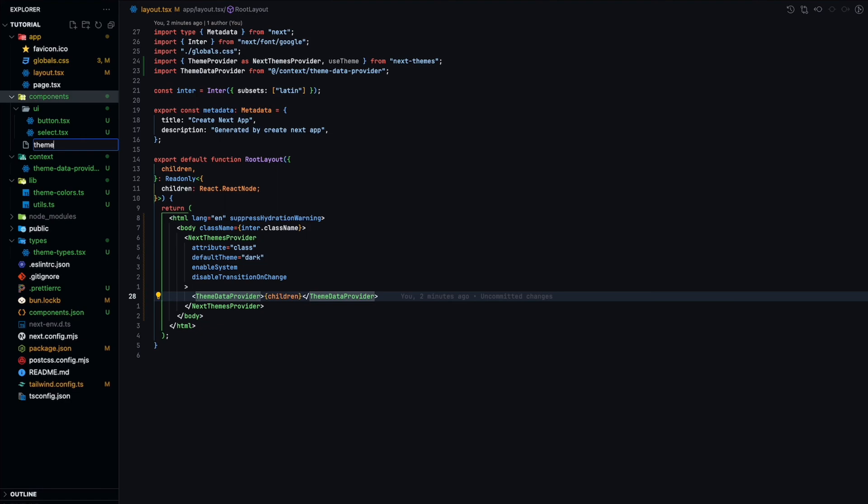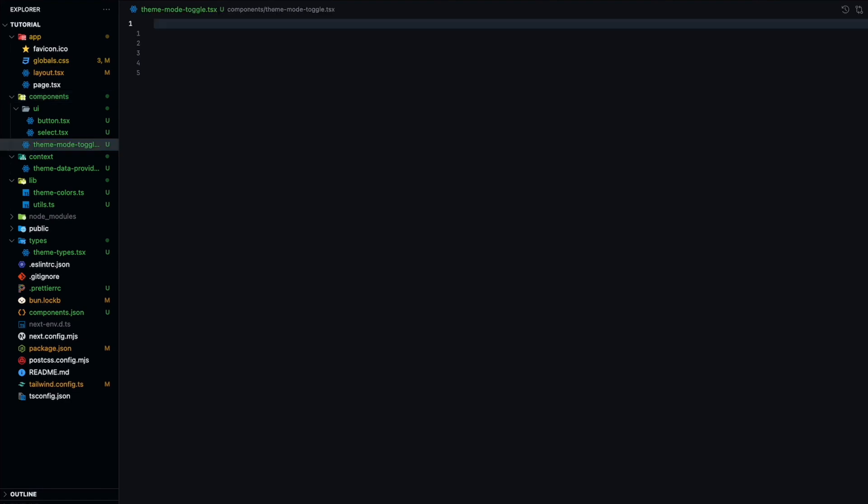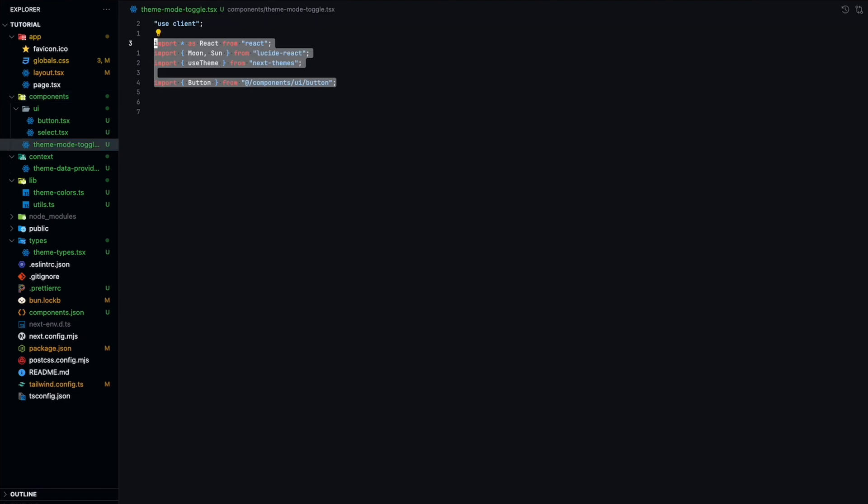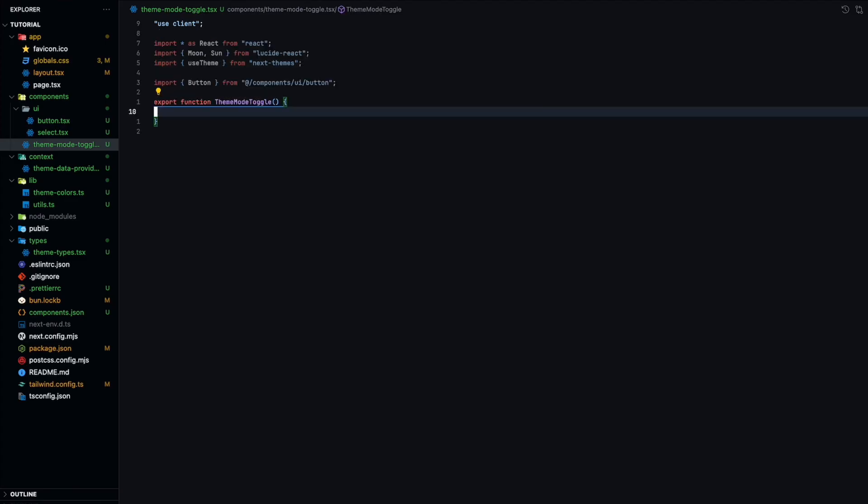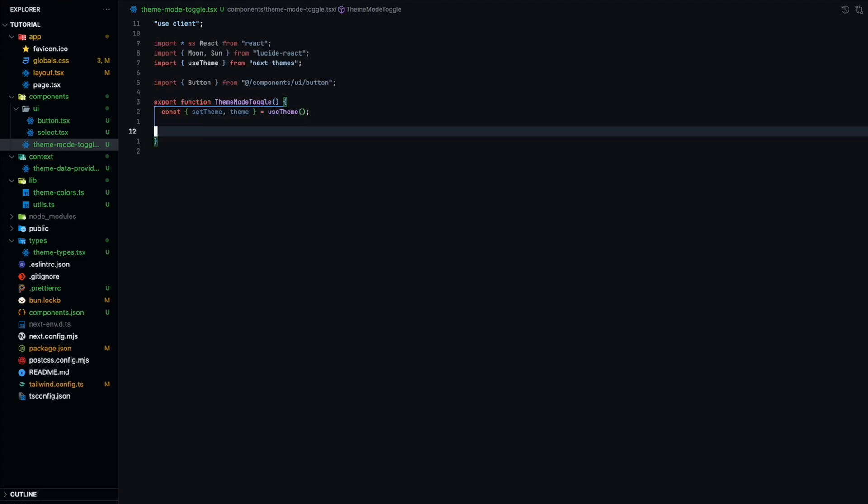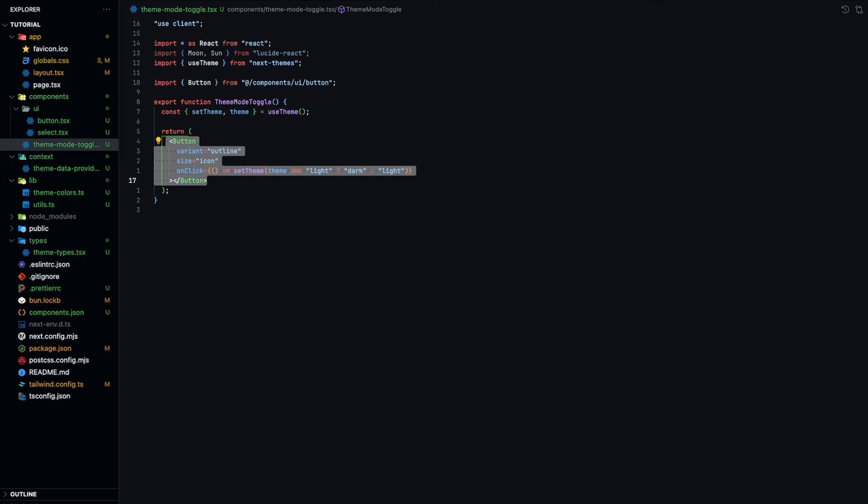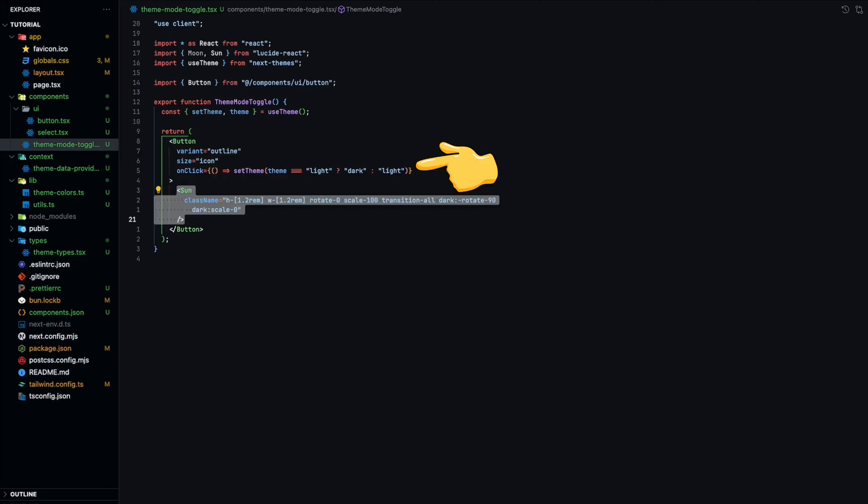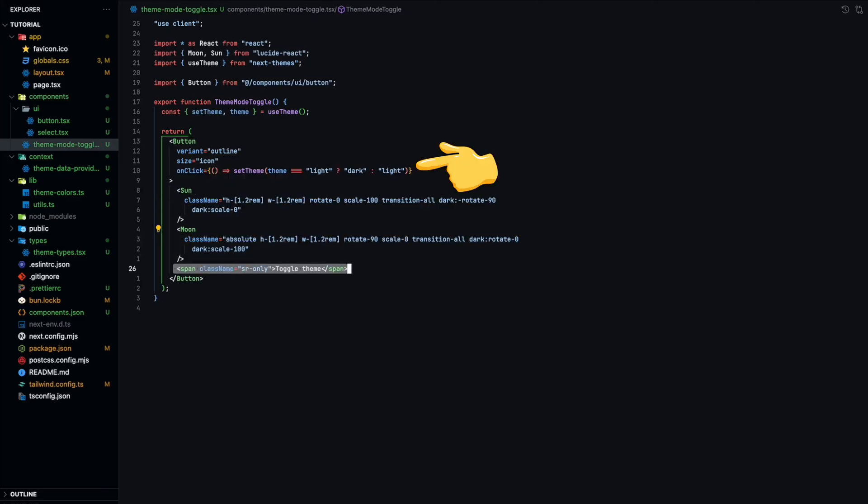Wonderful. We are now going to implement our theme mode toggle. This is a simple icon button that switches the icon depending on whether we are in light mode or dark mode. The main thing is to assign the set theme to the button on click event.